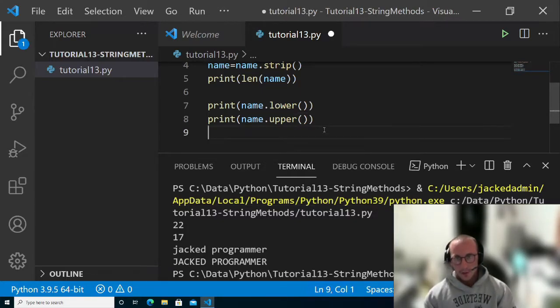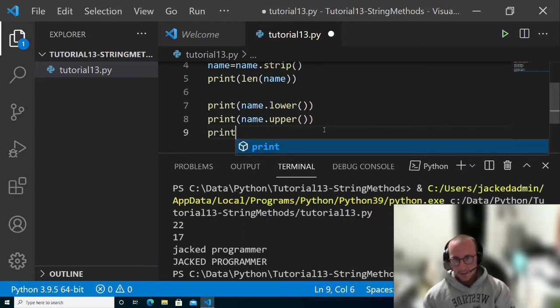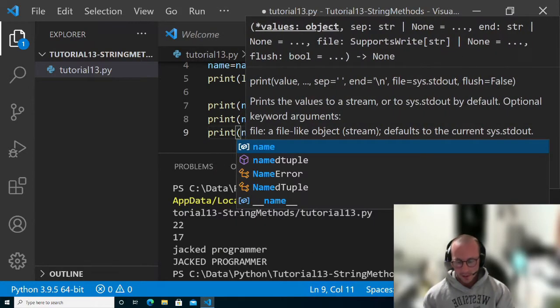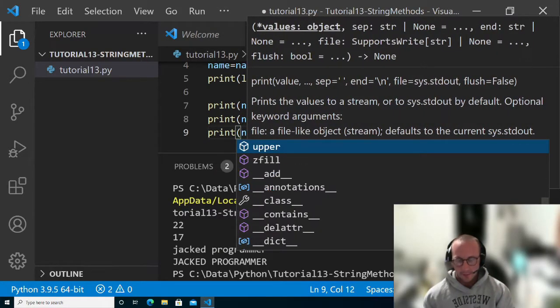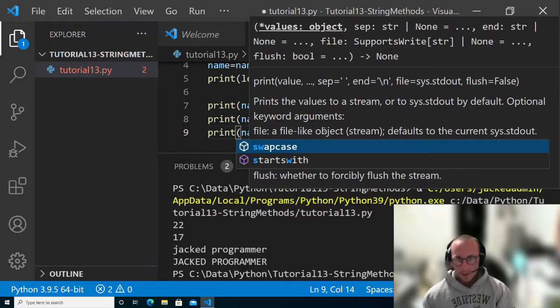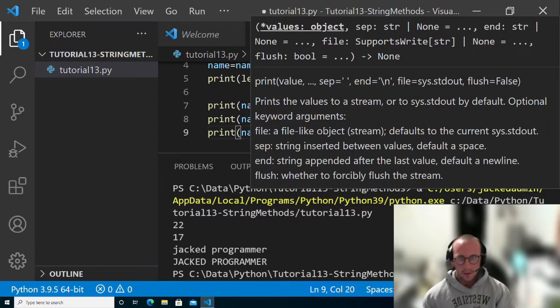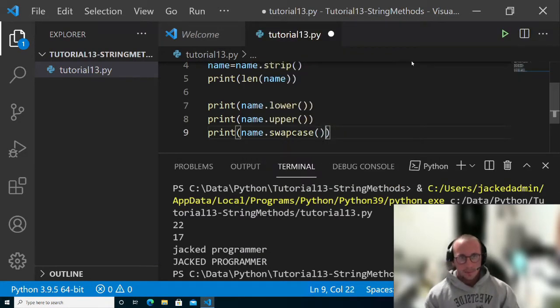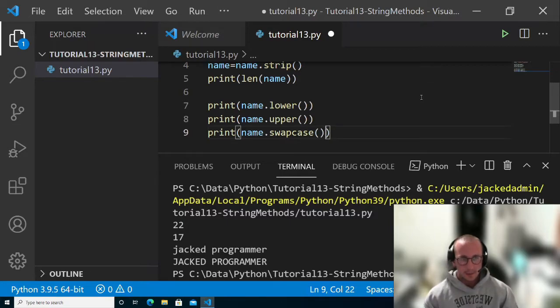Now there are a few other functions that similarly change the cases. We have swap case, which will make any lowercase become uppercase and any uppercase become lowercase.